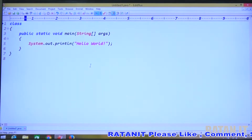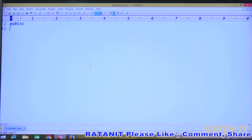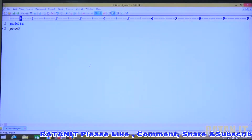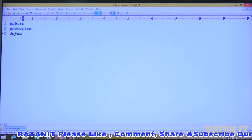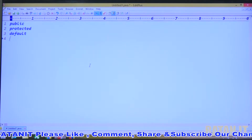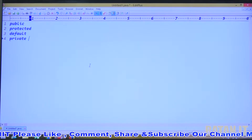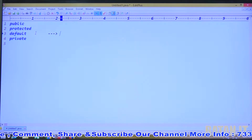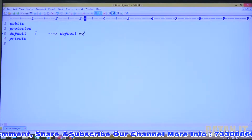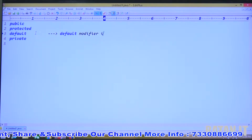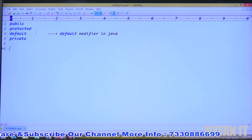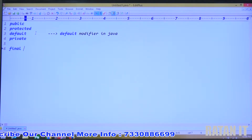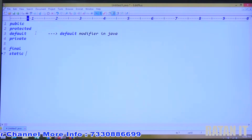So how many modifiers have we already done? Public, protected, default, and private — these four access/permission level modifiers are already completed. We also covered the final modifier — final classes, final methods, final variables — and we covered the static modifier.